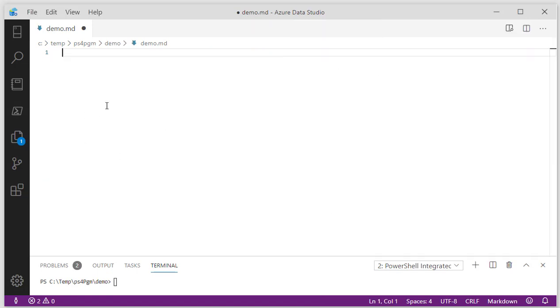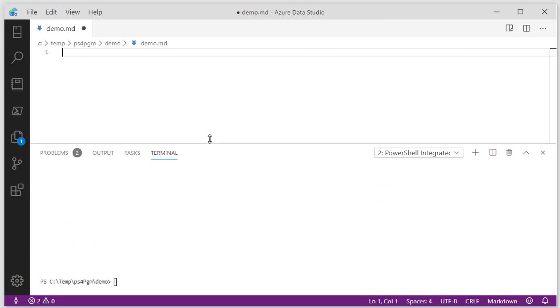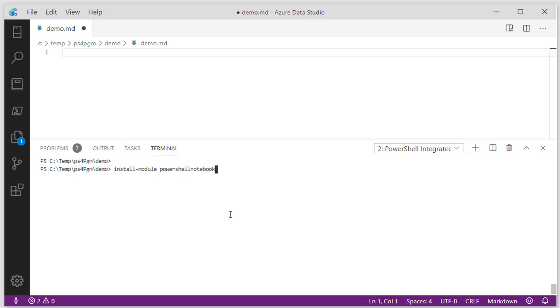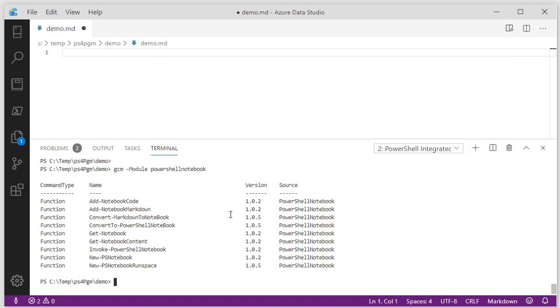So let's take a look at what else this can do. Given that I'm working with markdown, I decided, what if we built something that could read a markdown file and convert it into a PowerShell notebook that can be run inside of Azure Data Studio. So if you go up and do PowerShell notebook and pull this down from the gallery, we can do a get command module.